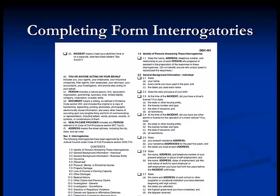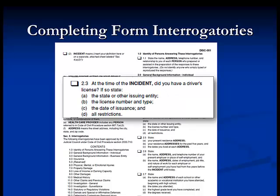For example, 2.3: 'At the time of the incident, did you have a driver's license? If so, state: A, the state or issuing entity; B, the license number and type; C, the date of issuance; and D, all restrictions.' In answering this, you would answer, for example: yes. A, it was issued by California. B, its number is [whatever the number is]. C, it was issued on [whatever date]. And D, no restrictions, or corrective eyewear, or any other restrictions on the license.